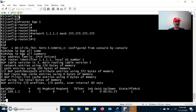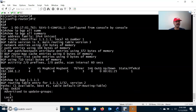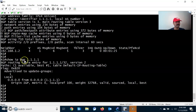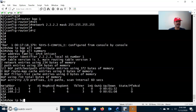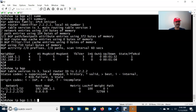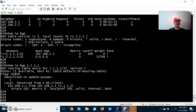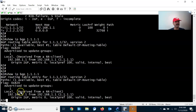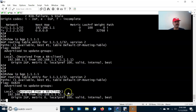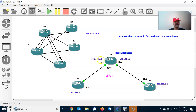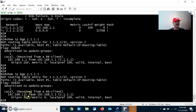Now let us check the route reflector client. Show ip bgp 1.1.1.1 — it is originated from the prefix and the next hop is 0.0.0.0. Show ip bgp on R2 — we can see it is received from an RR client. R2 is receiving the prefix from the RR client at 192.168.1.1 — R2 is the server receiving the prefix from the client.